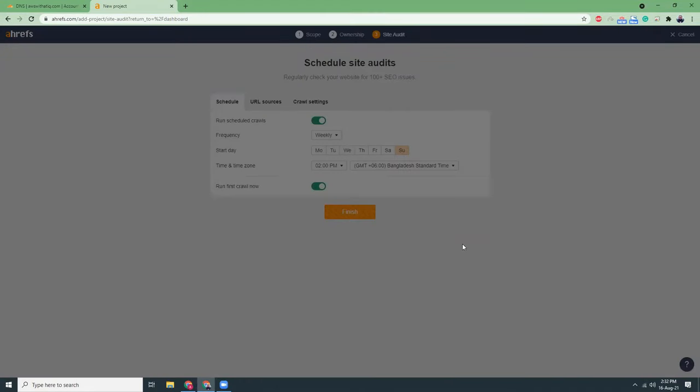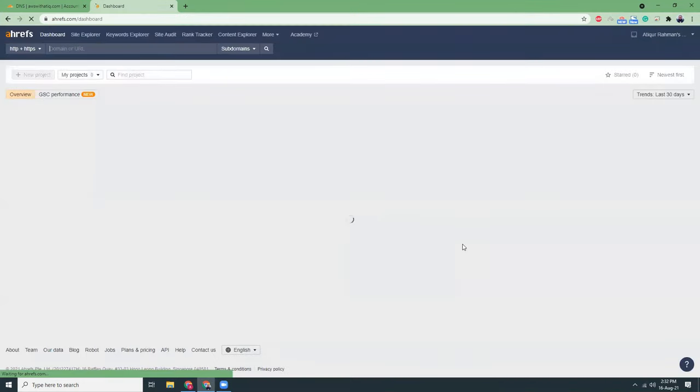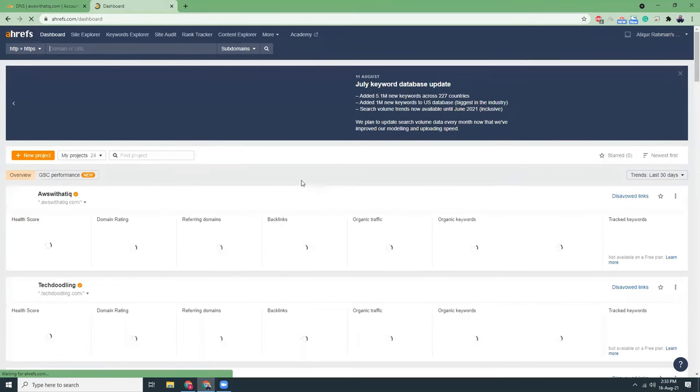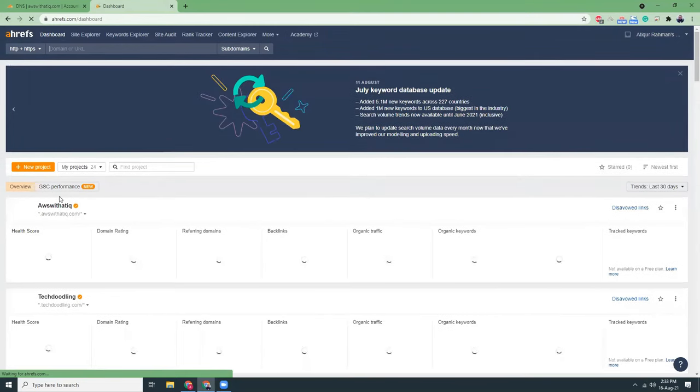So it is now adding the website to my Ahrefs dashboard and the website is added.